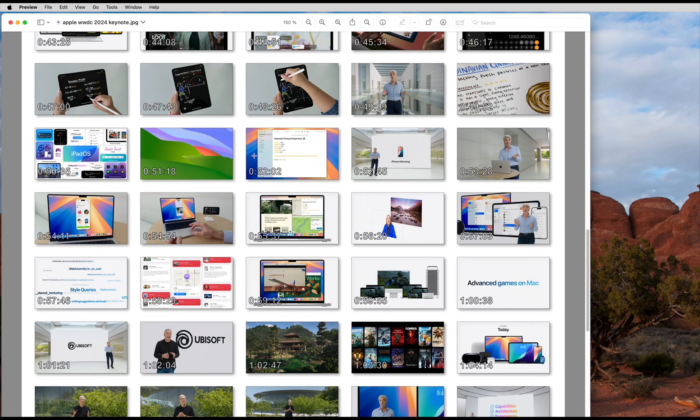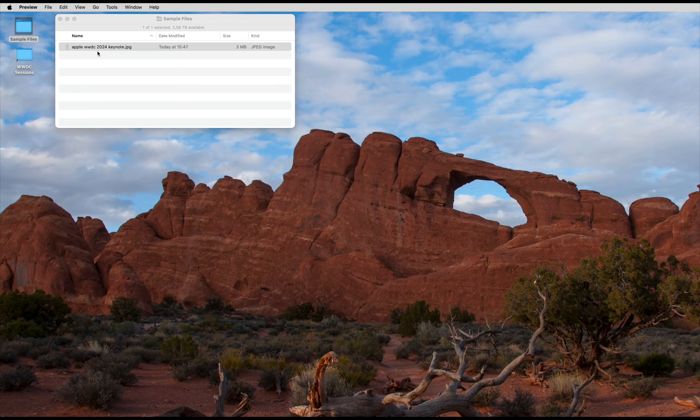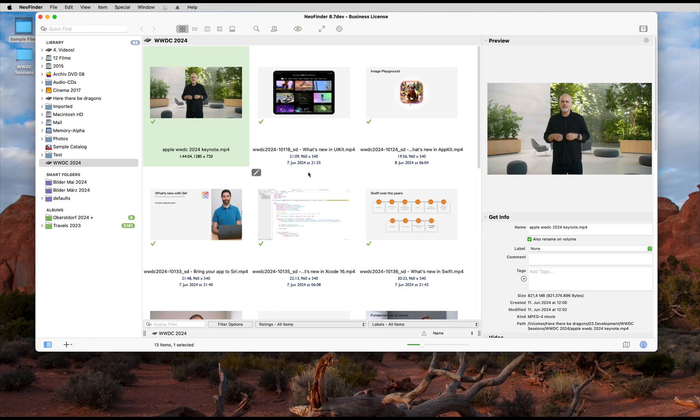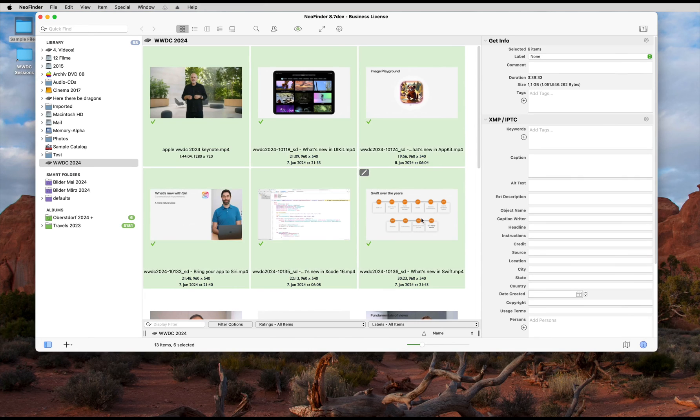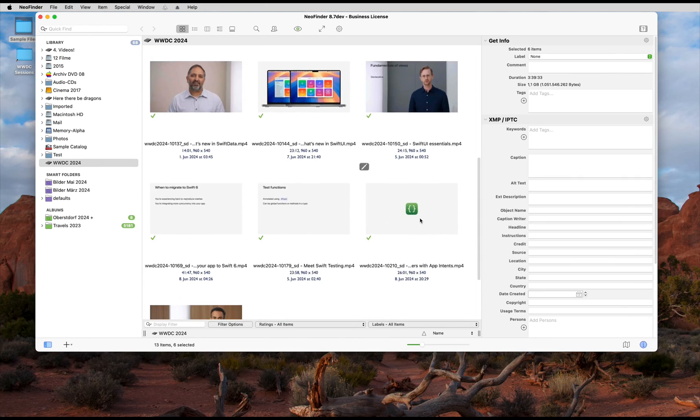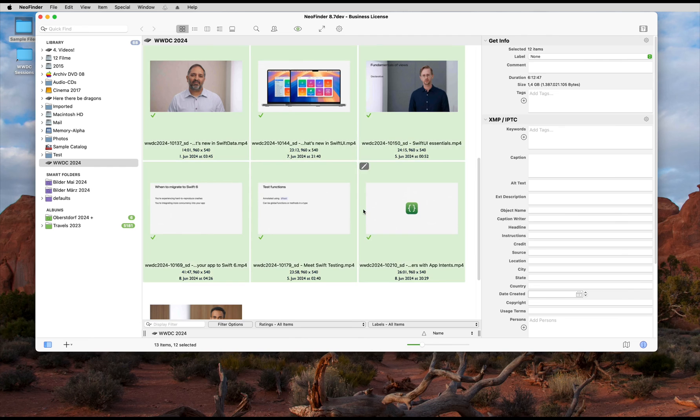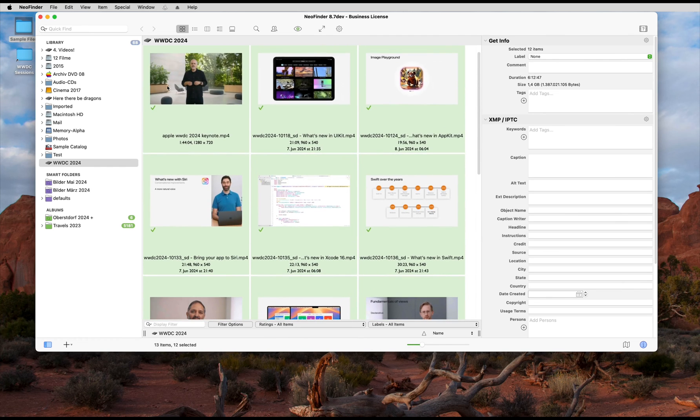You can select many video files at once and let NeoFinder do the heavy work for you and create those movie contact sheets for each and every single one of those videos.